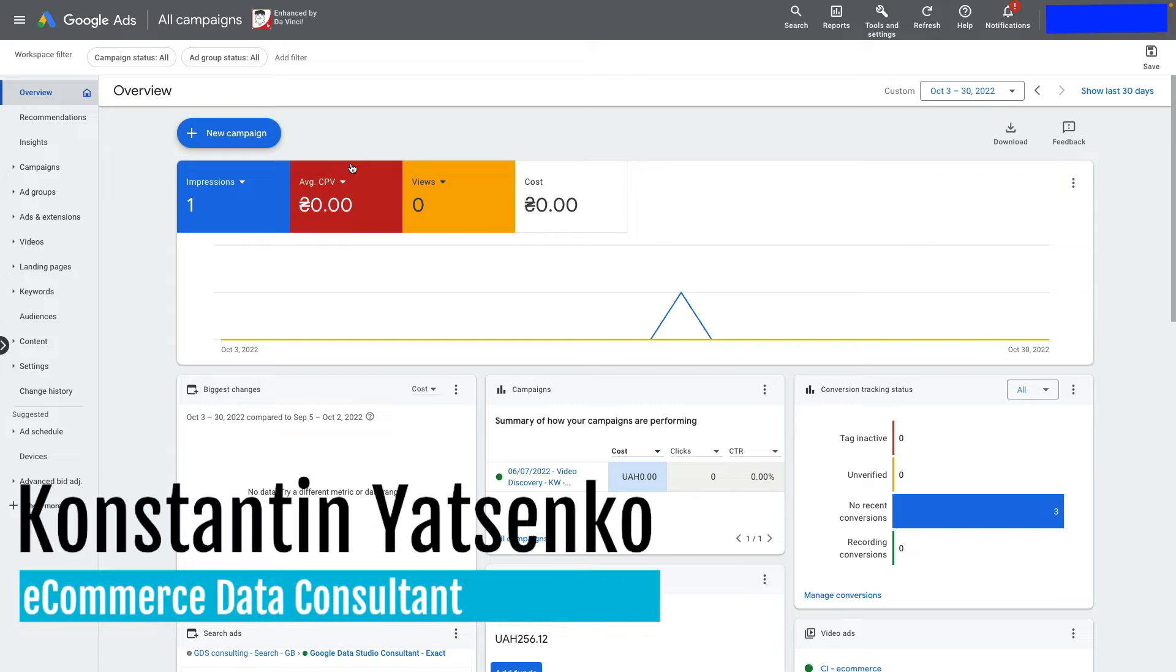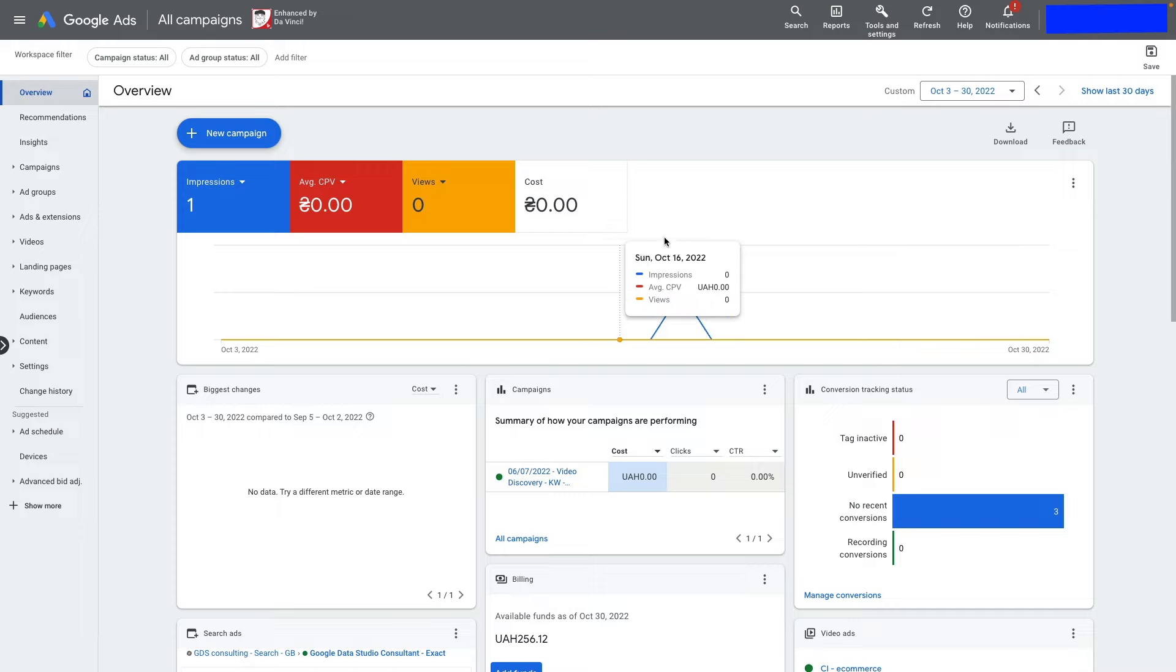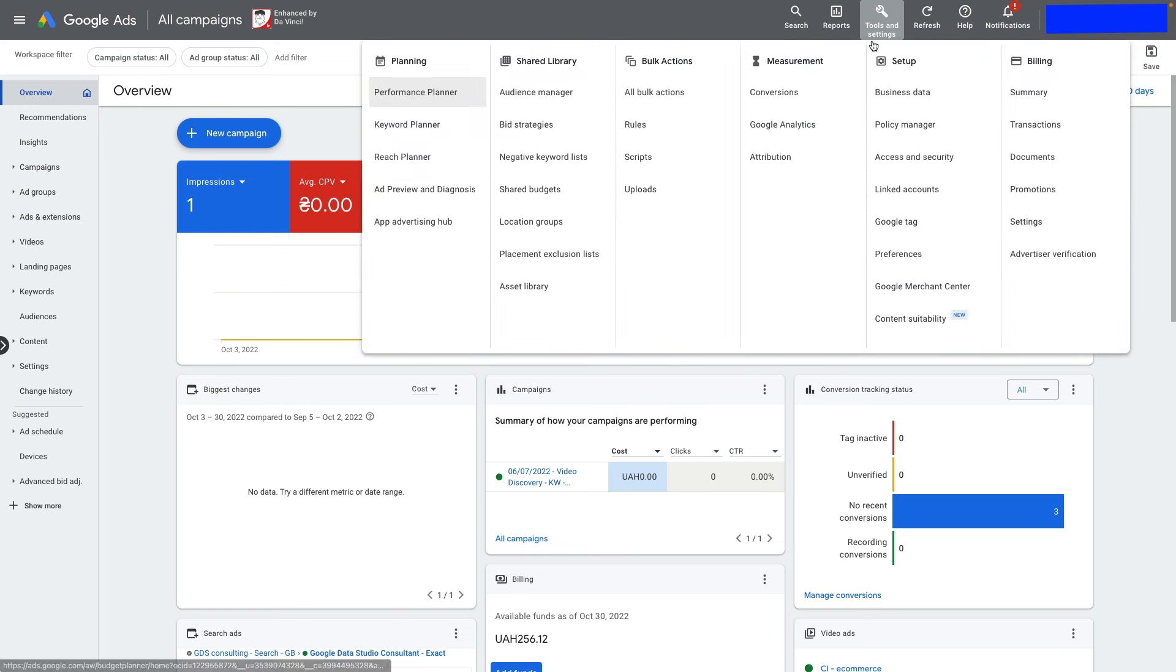In today's video, I'm going to show you how to set up Google Ads conversion tracking for your Shopify store. First, we need to go to Tools and Settings inside Google Ads and click Conversions.